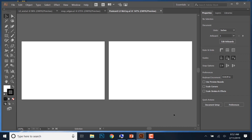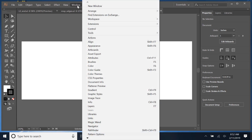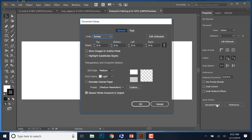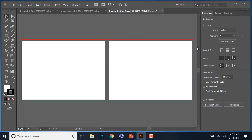We're going to adjust the Bleed section. Bleed is what prints right to the edge of your document. Go to Document Setup under Properties — if you don't see it, go to Window and select Properties. Under Document Setup, set the Bleed on the top to 0.125 inches. Click the up arrow once to do that, then click OK. Now you'll see a red line all the way around, and we're ready to get started. Go to File, Save.